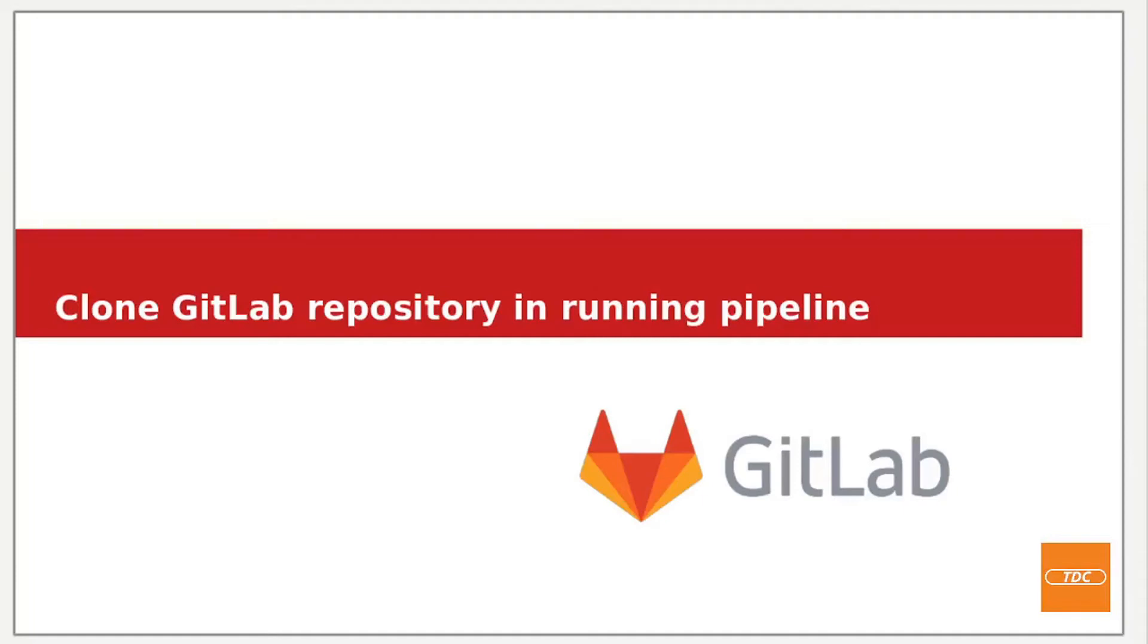Hello and welcome. In this short video I want to show you how you can clone a GitLab repository into a running pipeline.